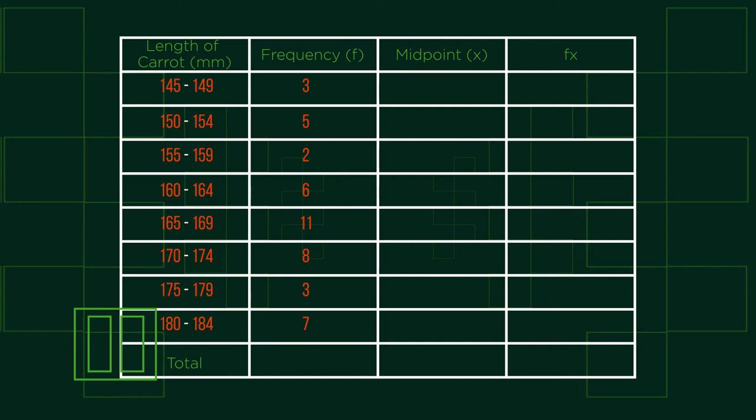Pause here and see if you can figure out the mean. Let's see how you got on.